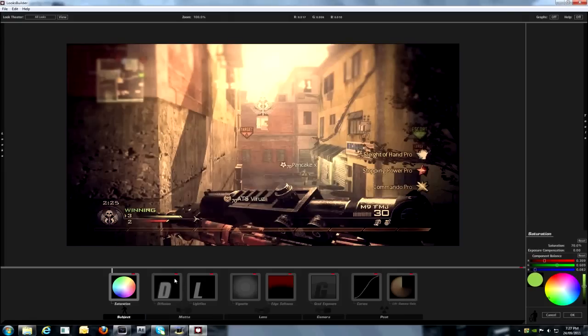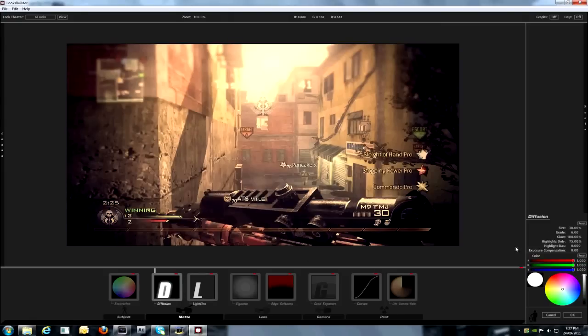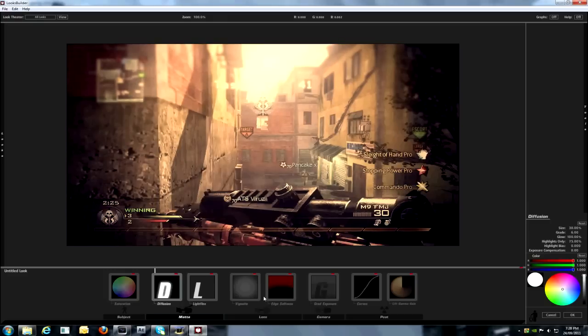For diffusion, it's found in the Matte or whatever. The size is 30% and grade is 6.6. Yeah, and glow is 100%. And highlight is only 75%. Highlight bias 0, exposure compensation 0, and then the red is just 1000, green is 1000, and blue is 1000.